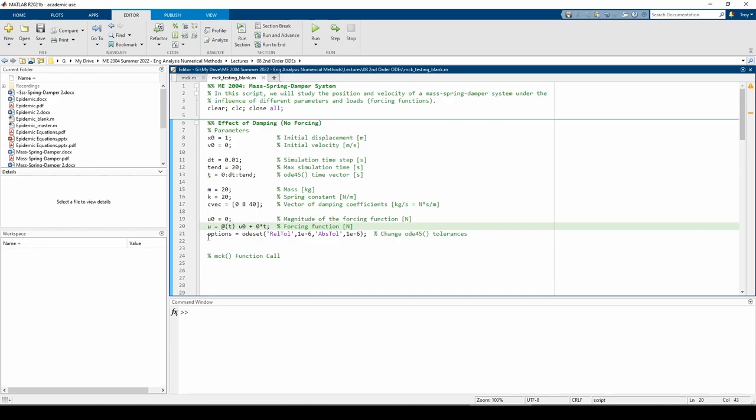Right below u, we have the options variable. The options variable calls the ode set function with the appropriate name value pairs. In this case, we are going to set both the relative and the absolute tolerances to 1e negative 6 each. Now we need to call the MCK function for each c value in the cvec vector, so let's write a for loop.